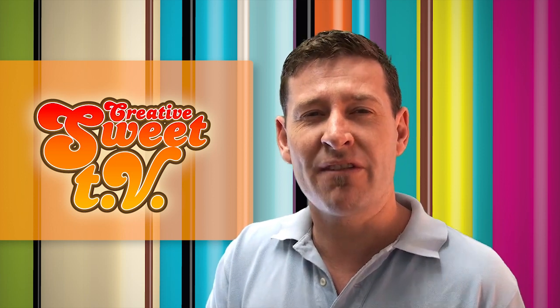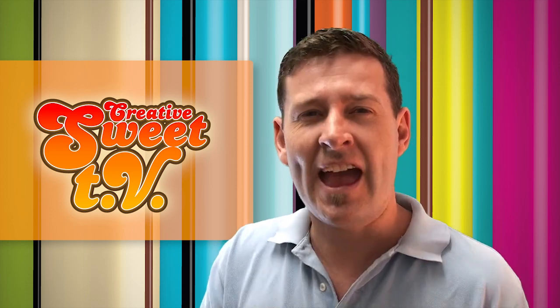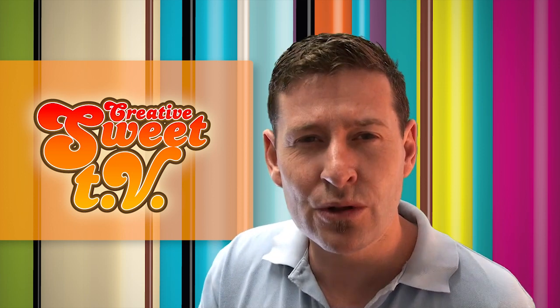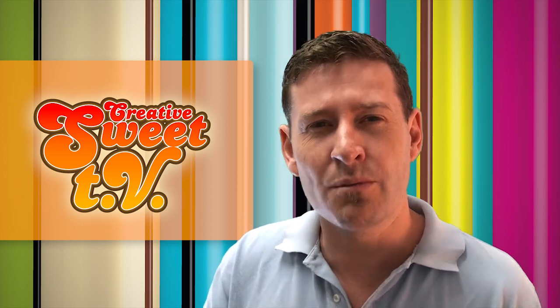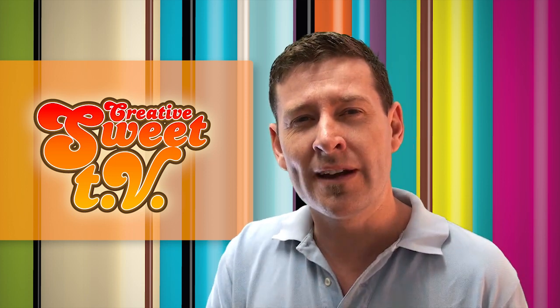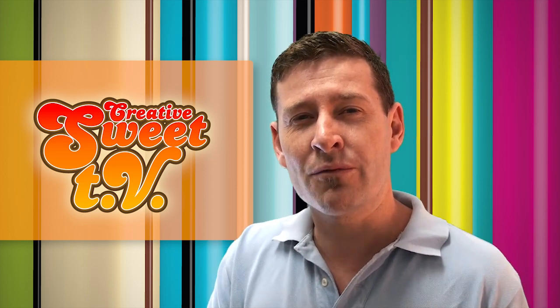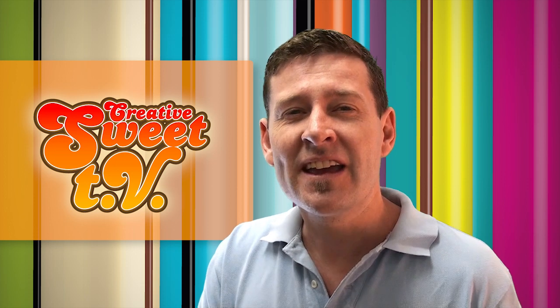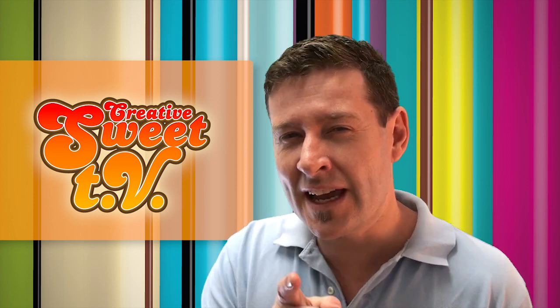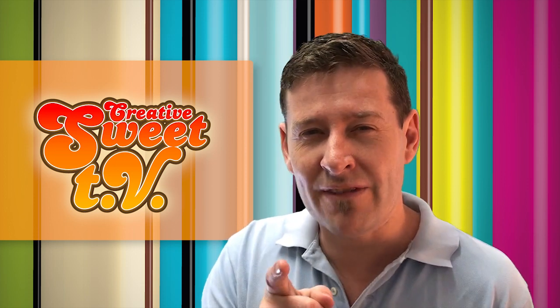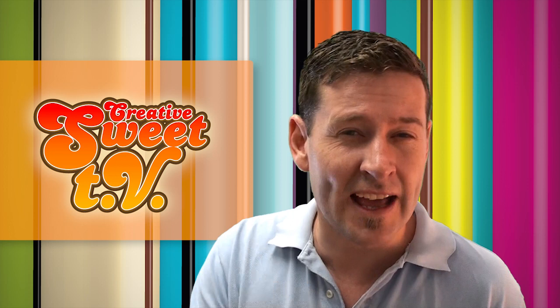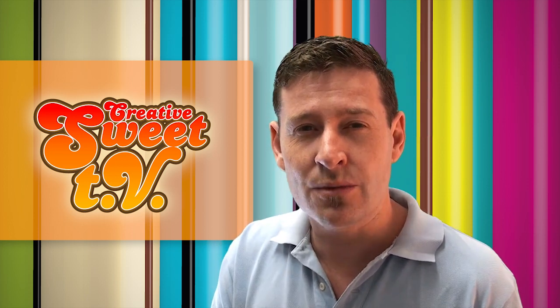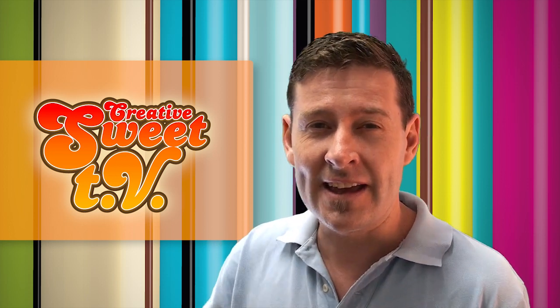So we're going to have a look at how to create the most efficient and flexible artwork that you possibly could if you're doing repeated patterns, textures, that sort of stuff inside of Illustrator. So if you're in the textile industry, fashion, clothing, that sort of design work, then this episode of Creative Suite TV is just for you.